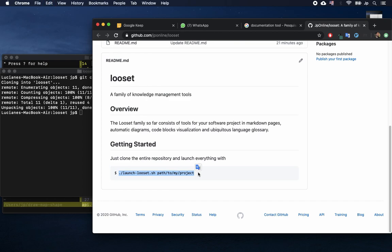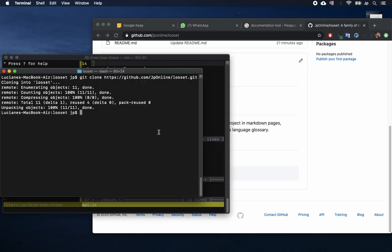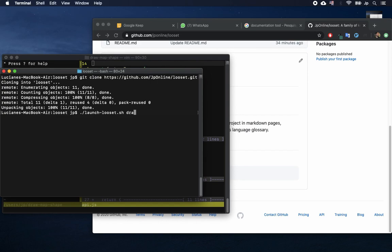I asked other developers the problems they face with documentation. I found three main problems. The first is that code and documentation get out of sync, so they can't trust it.